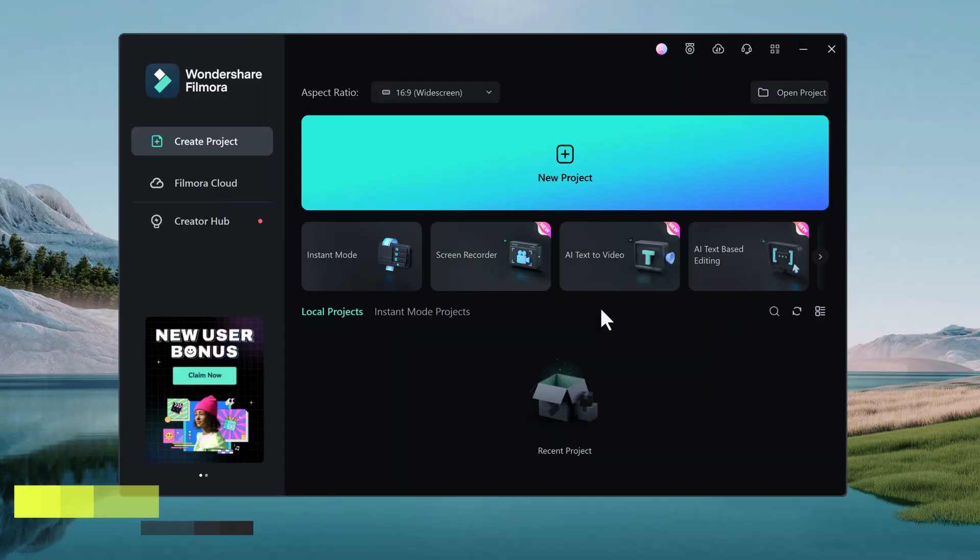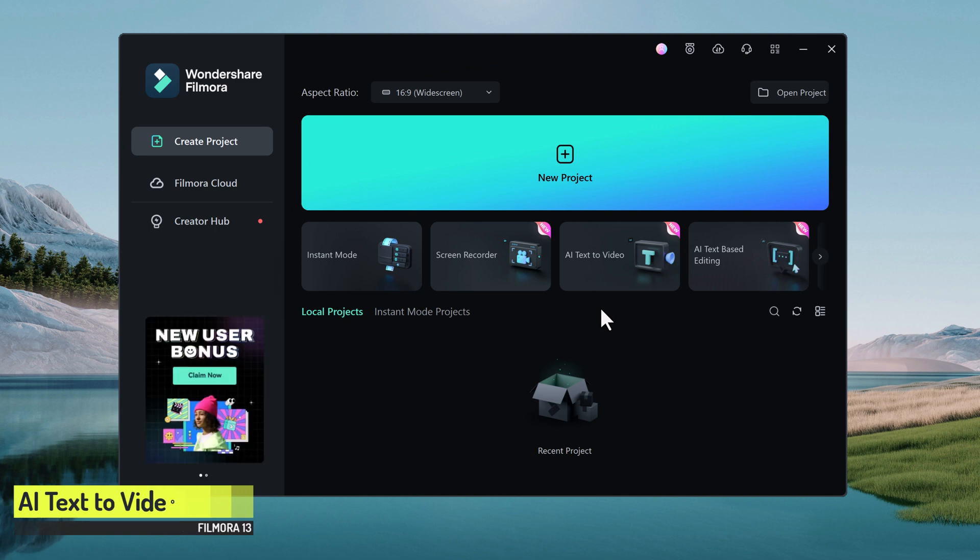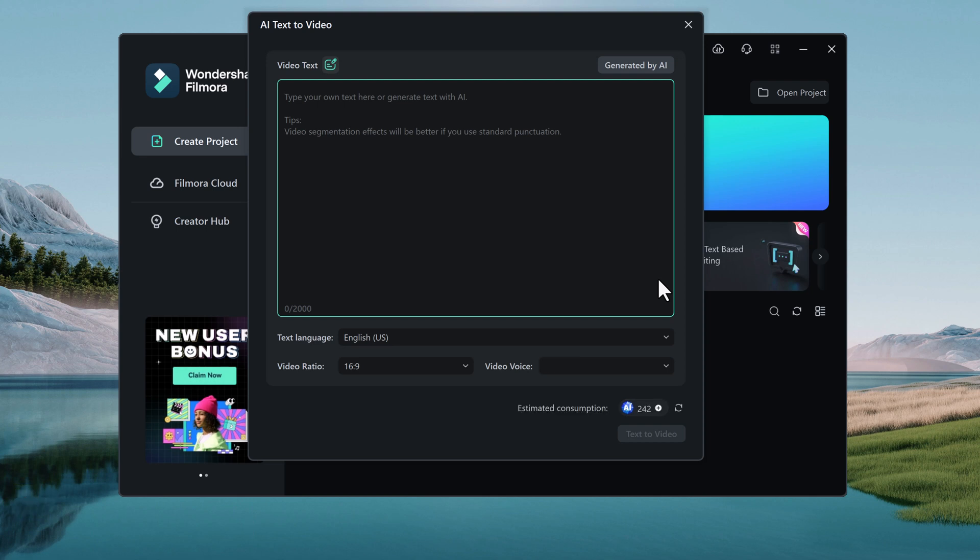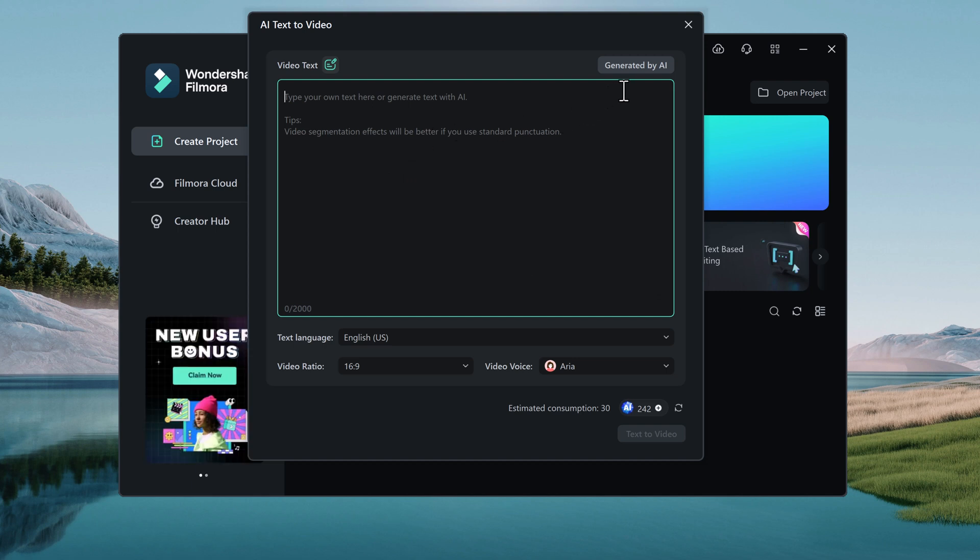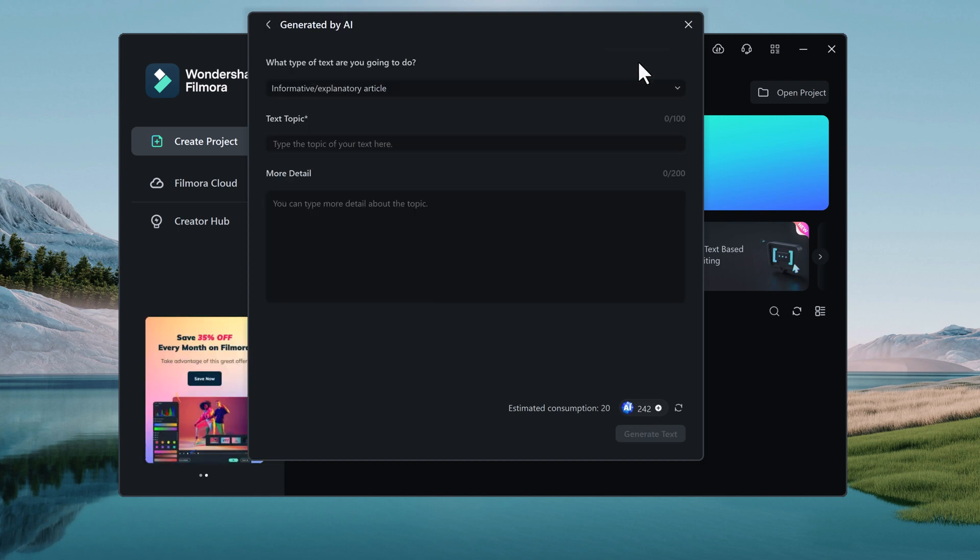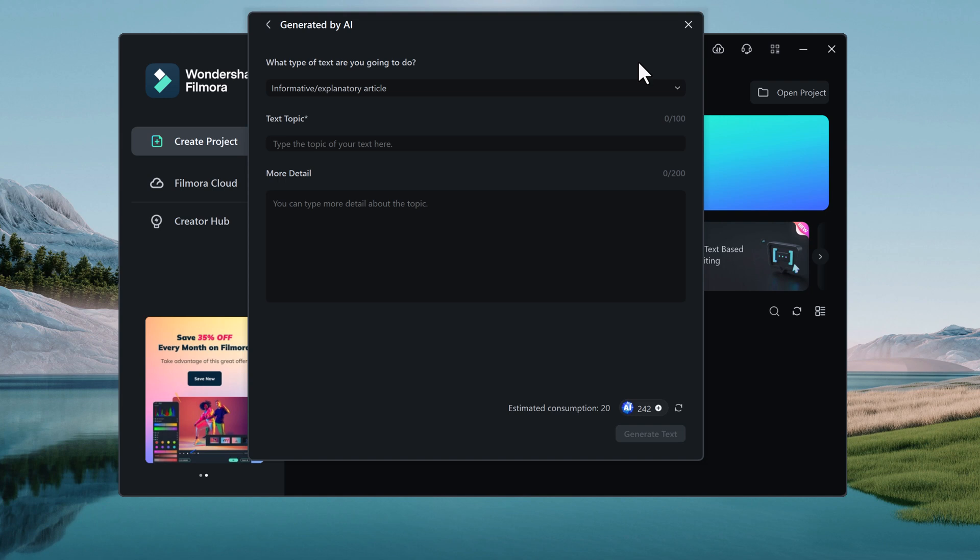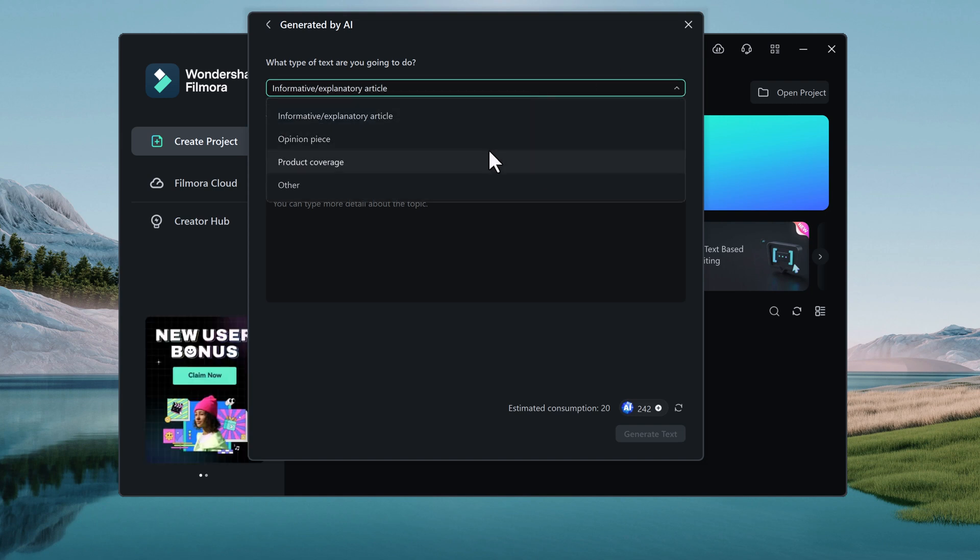Now let's talk about another new feature of Filmora 13, AI Text to Video. This powerful tool allows you to create professional quality videos simply by typing in your script. No more spending hours searching for footage or struggling to come up with creative ideas. With AI Text to Video, you can generate stunning visualizations that match your vision in seconds.